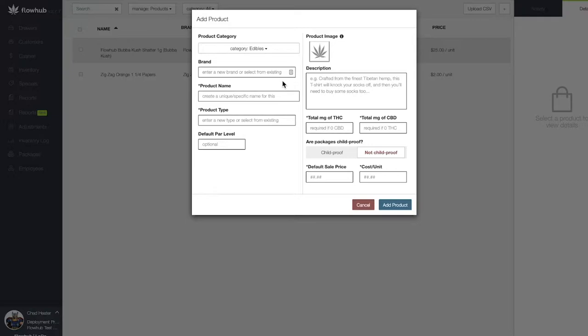The more robust we build this window out, the more your customer will see if utilizing a third party live menu integrator like iHeartJane, Dutchie, and Leafly.